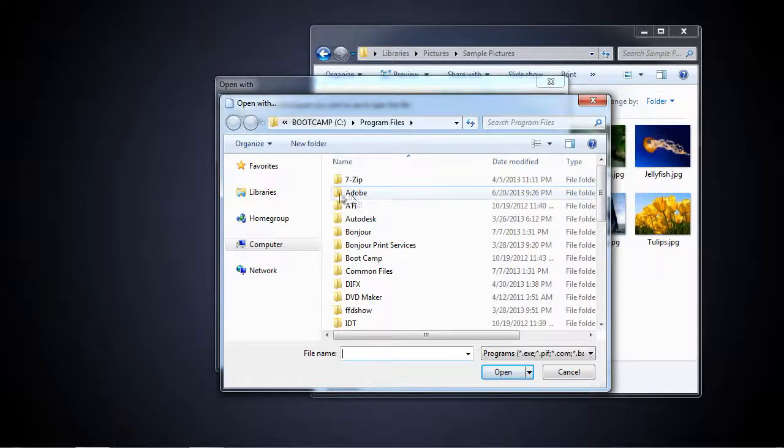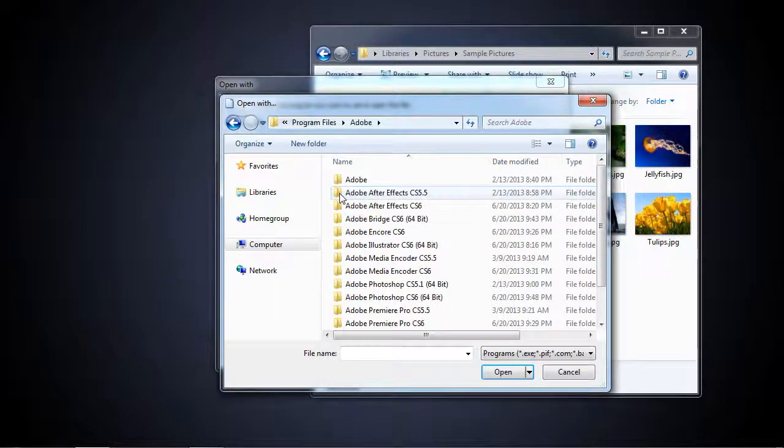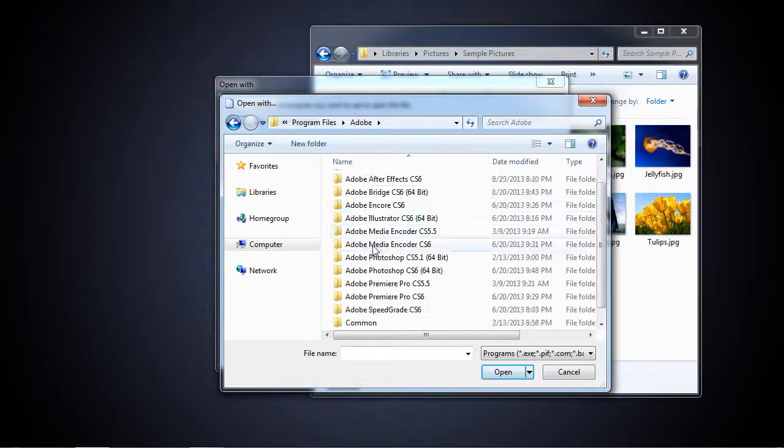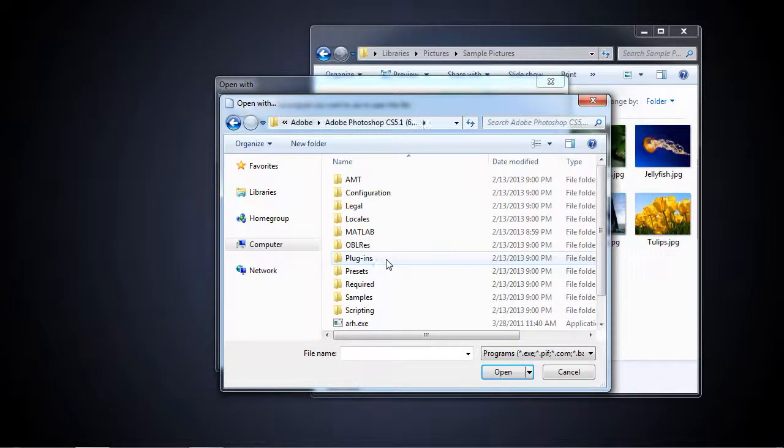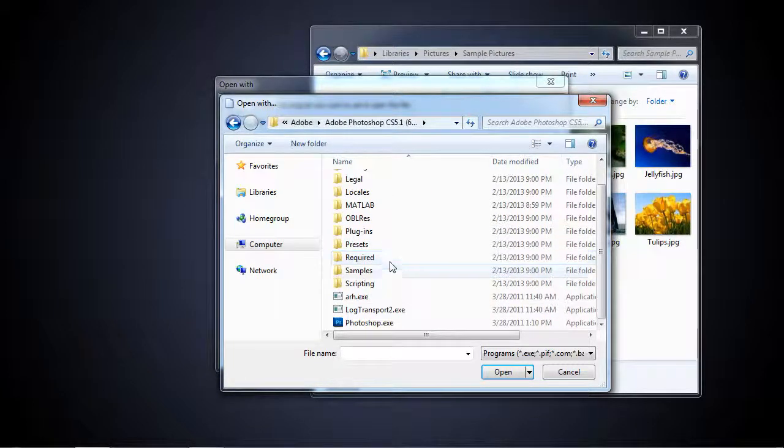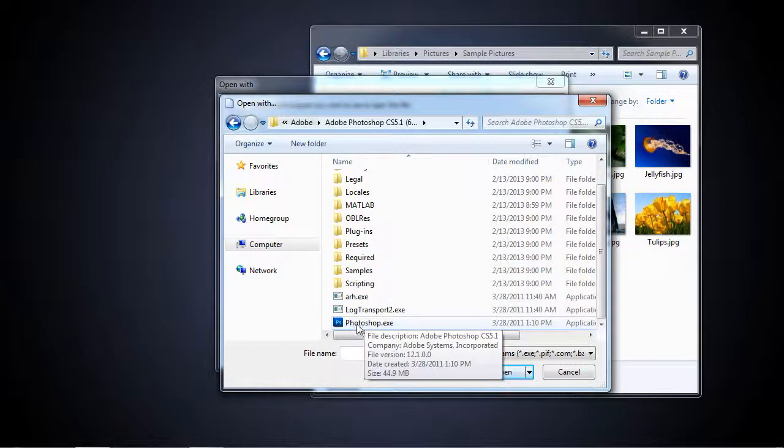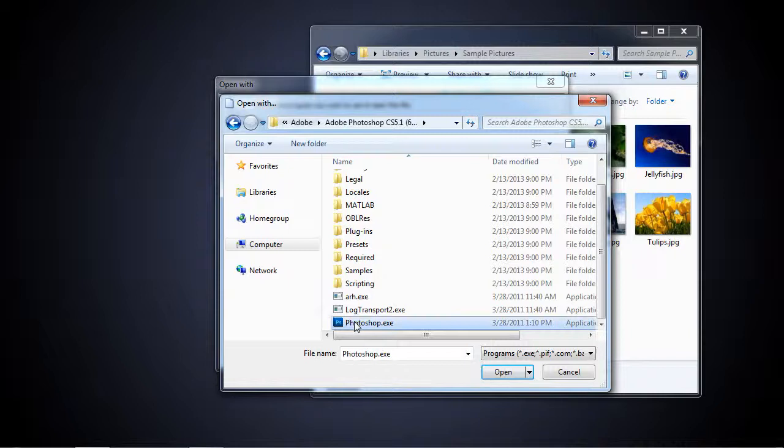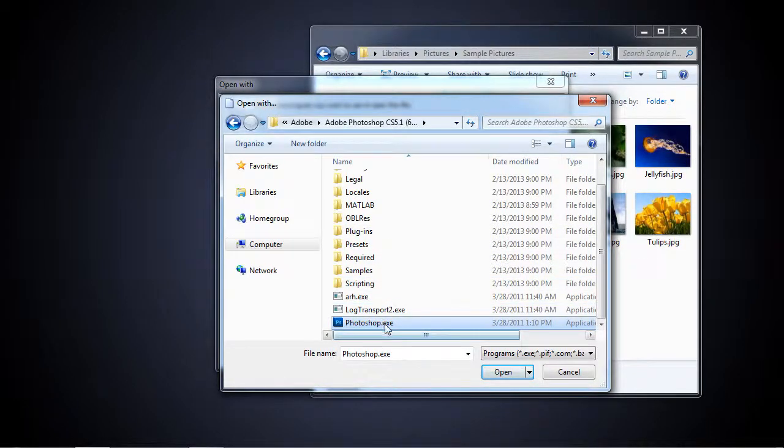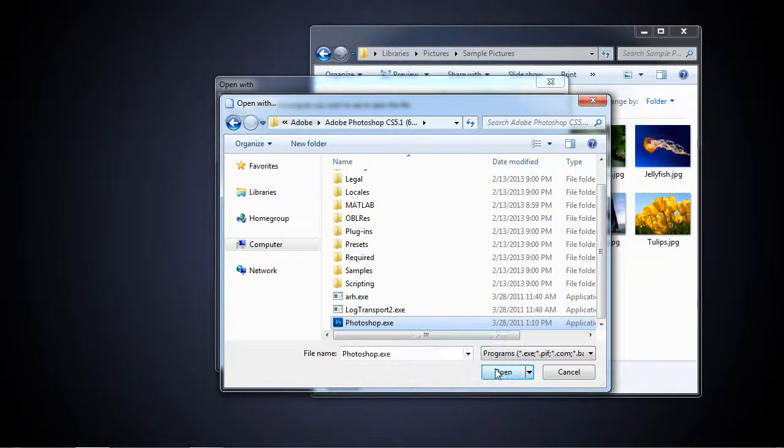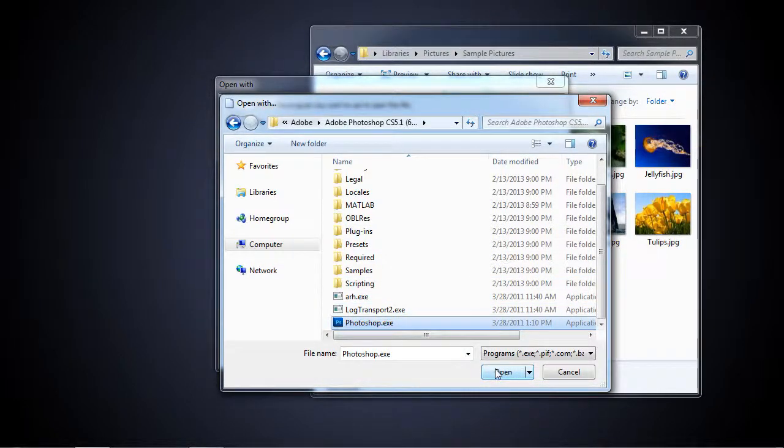It's an Adobe product, so I click on the Adobe folder. Scroll down to the CS5.1 64-bit, and then find Photoshop.exe. I have to scroll down to get to that. Once I get there and I highlight it, I click Open.